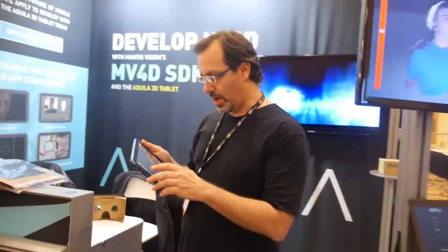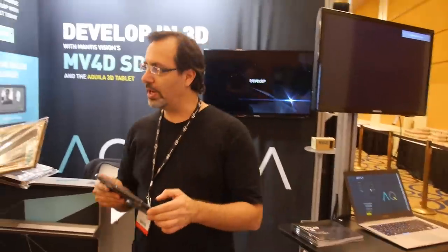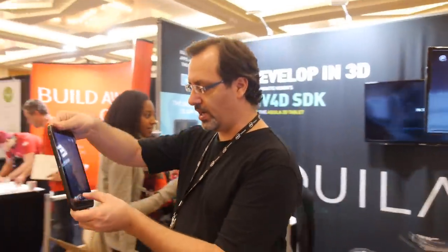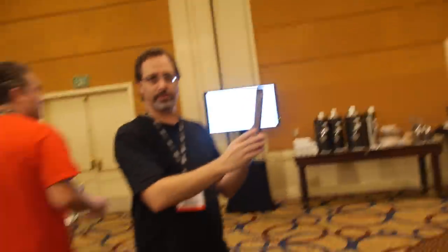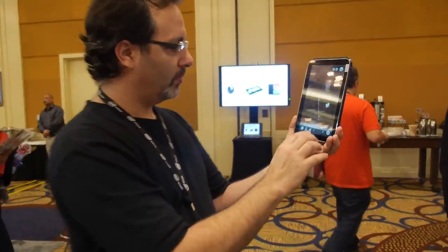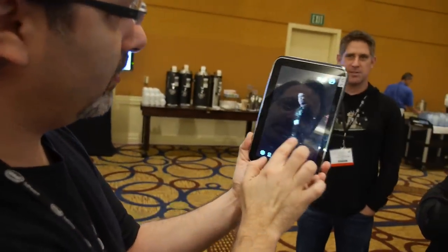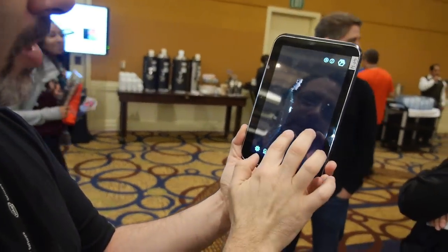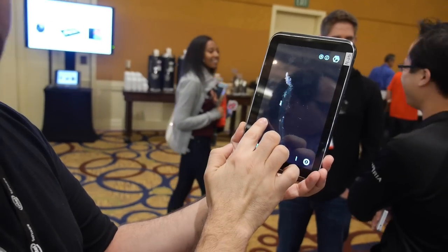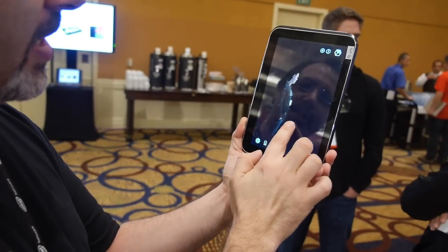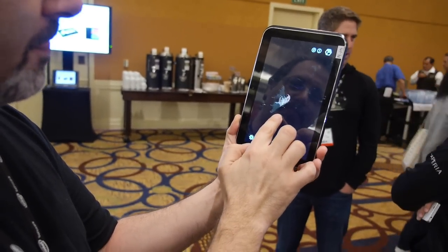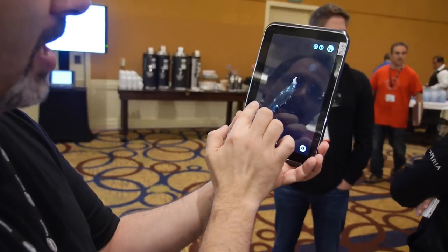Can you do me in 3D? Can you record me? Let's scan around the people here at the convention. We can scan this guy, for example. And we can see him from all angles, from every angle.